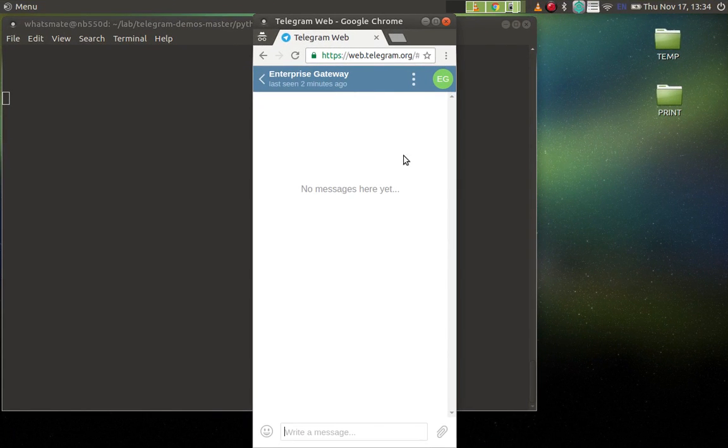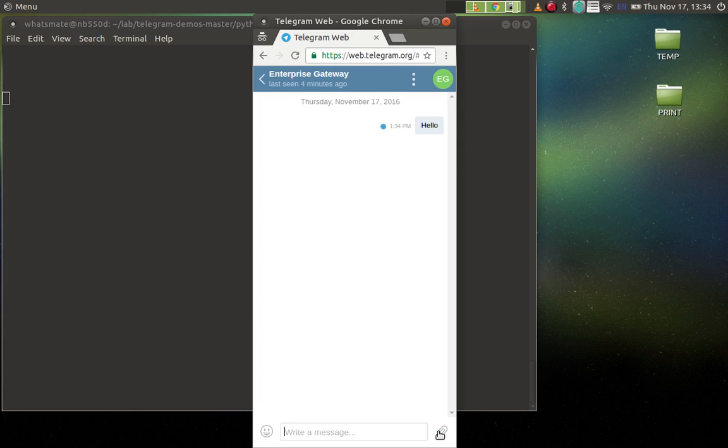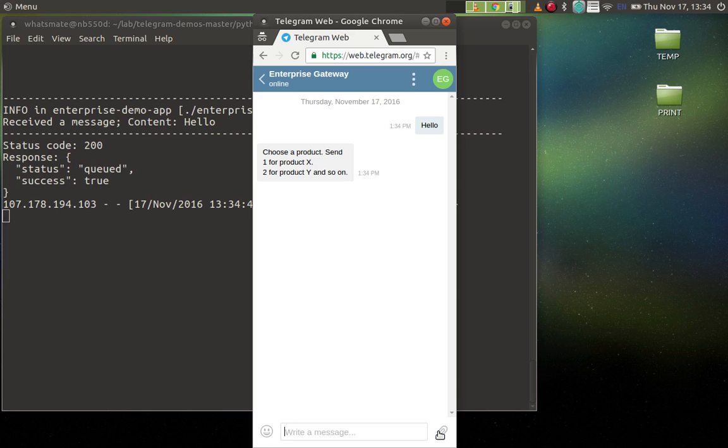So this is my Telegram client, and I'm going to interact with the chatbot that I have already built. I can say hello to the chatbot, and it will then give me an instruction as to what I'm supposed to do.